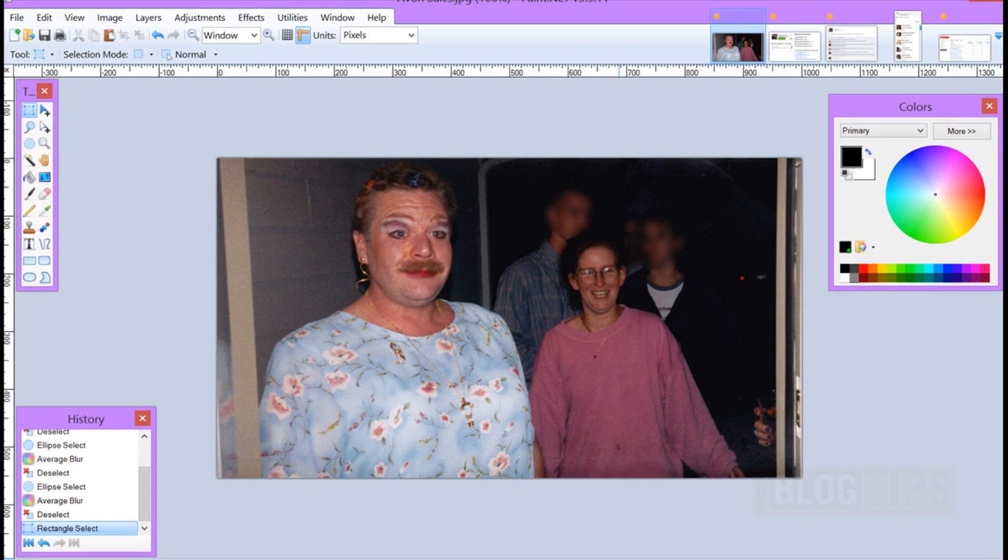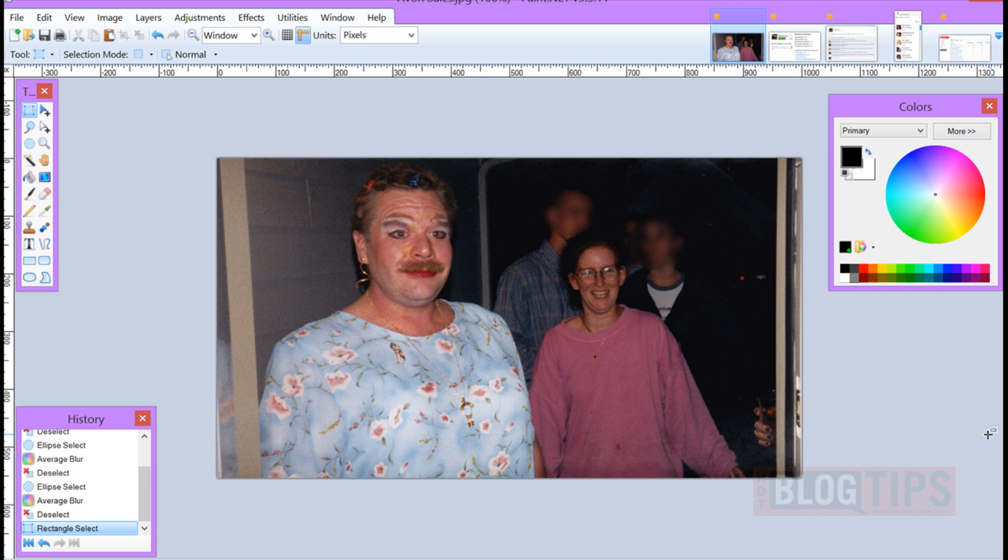Hi Cheryl Locke here for hotblogtips.com and in this paint.net tutorial we're going to show you how to blur out part of your image. You may want to have most of the image but there might be some things you want to hide for privacy.